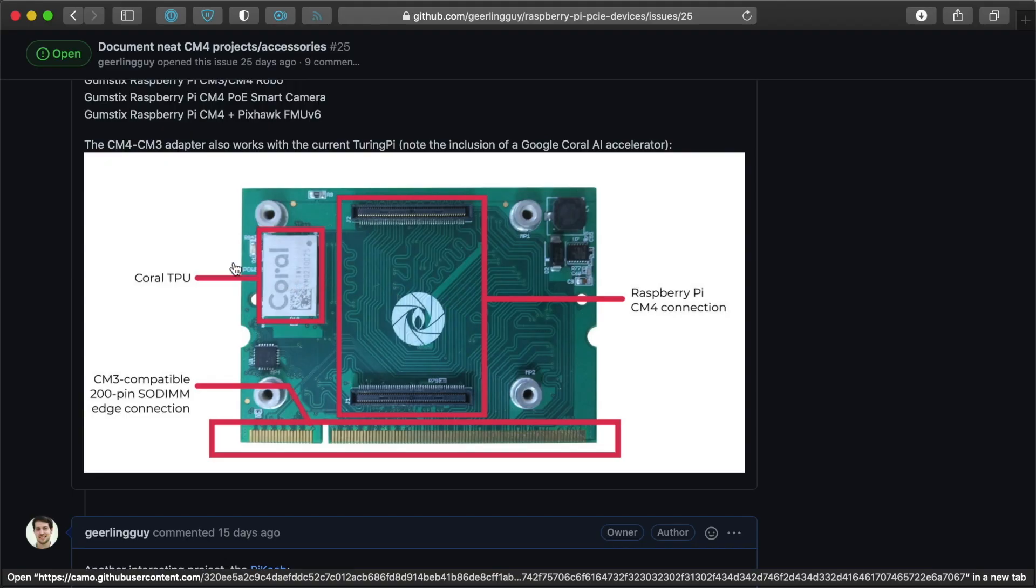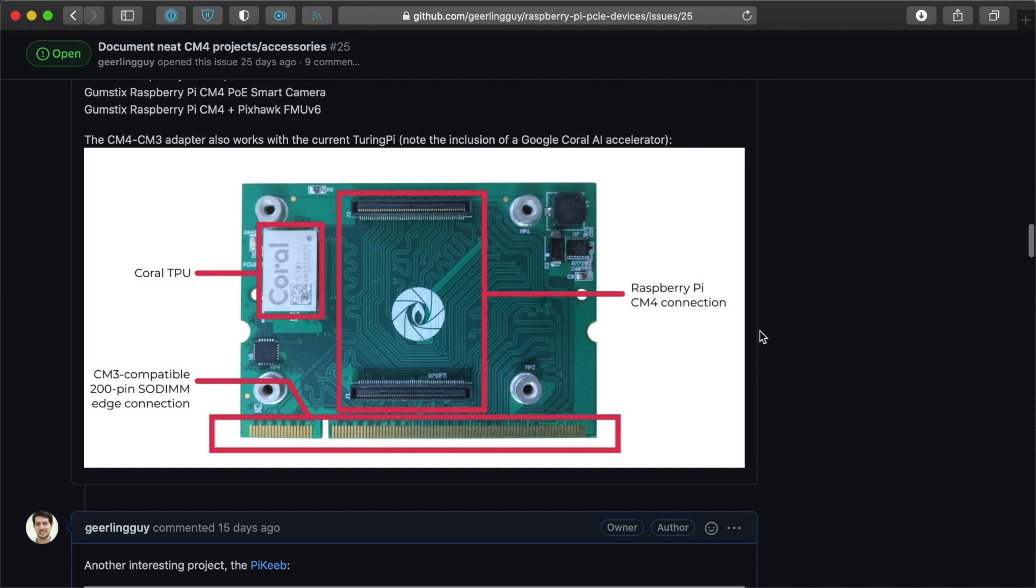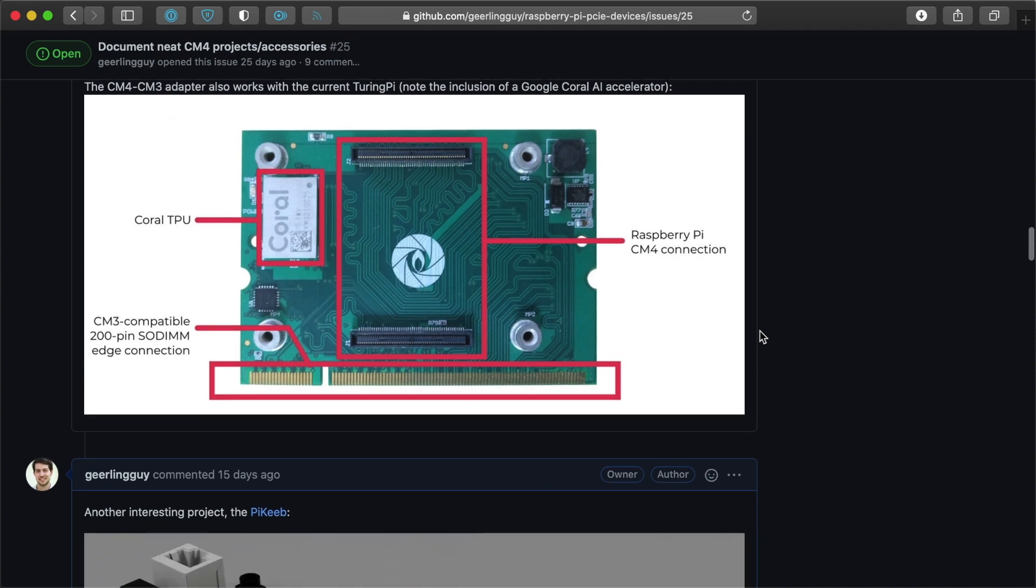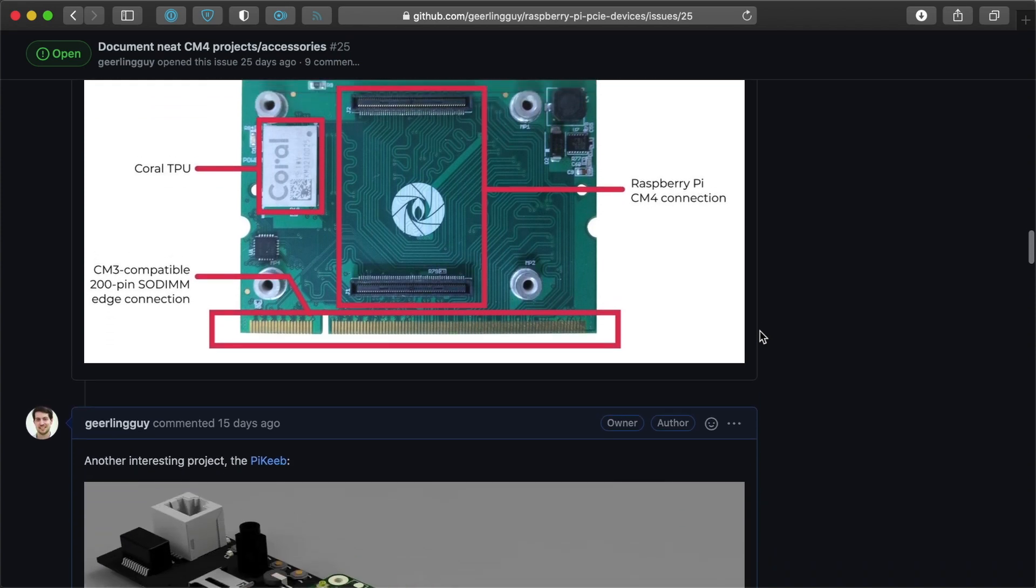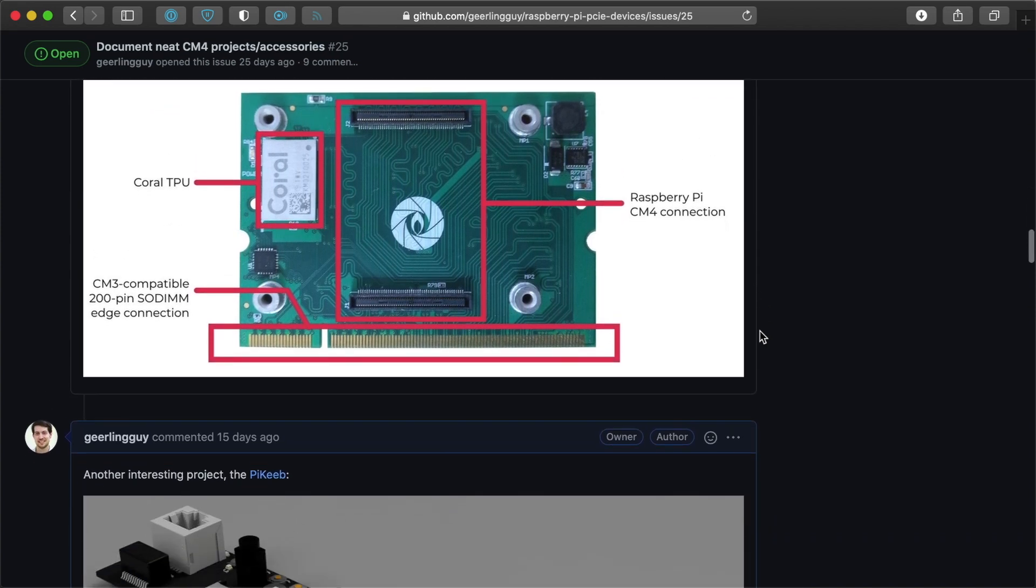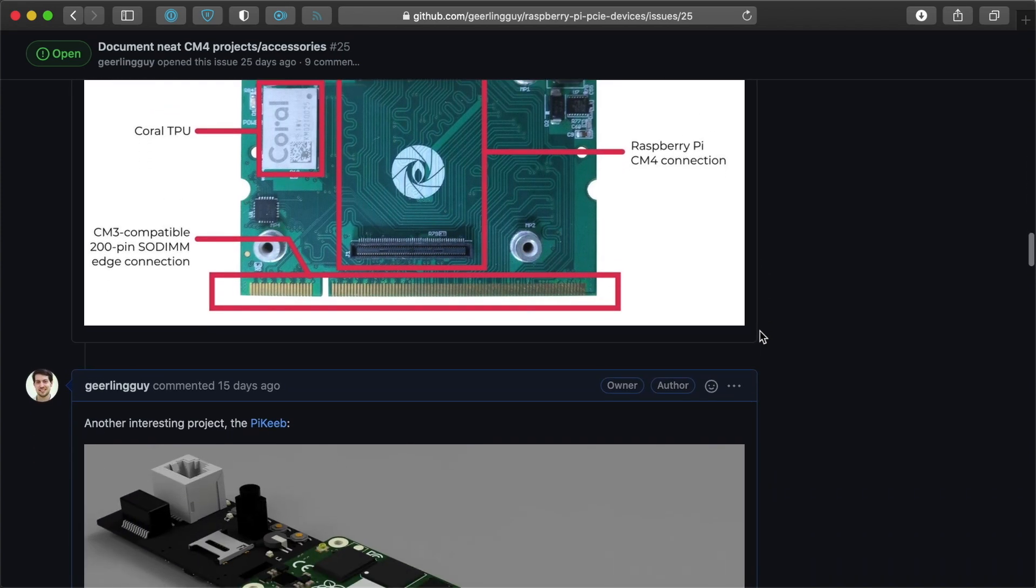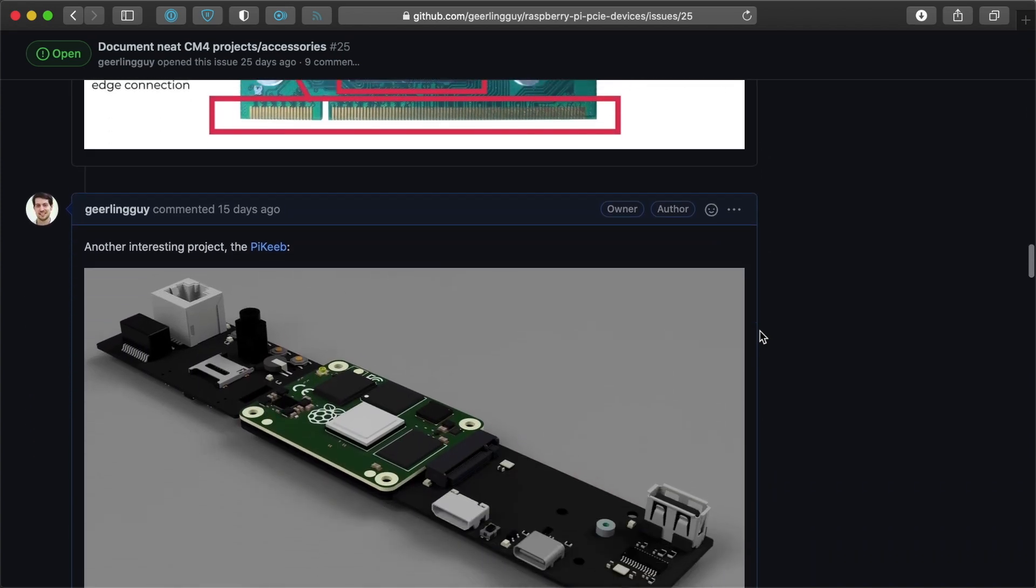And it has a Coral TPU involved. I don't do too much with AI or ML, but if you do, that's a cool little device to adapt.